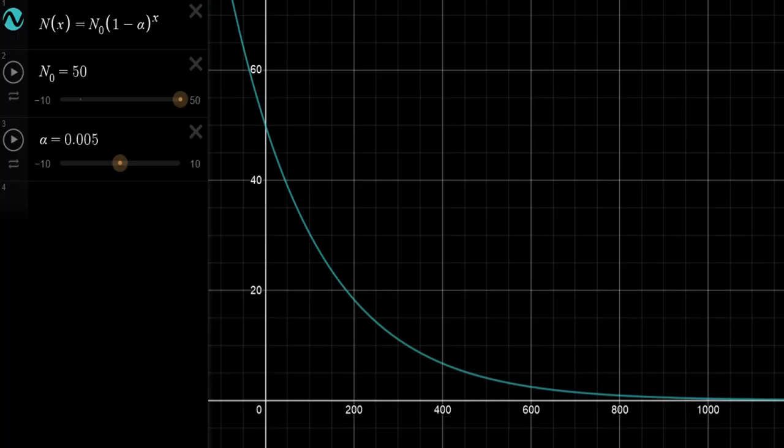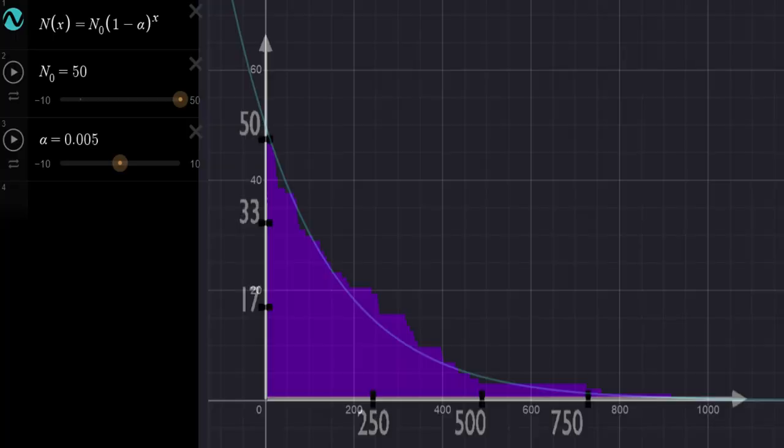I can plot this exponential on Desmos and it looks really like the one obtained in the simulation. If you understood this, try to answer this question: what happens if I triple the death chance?